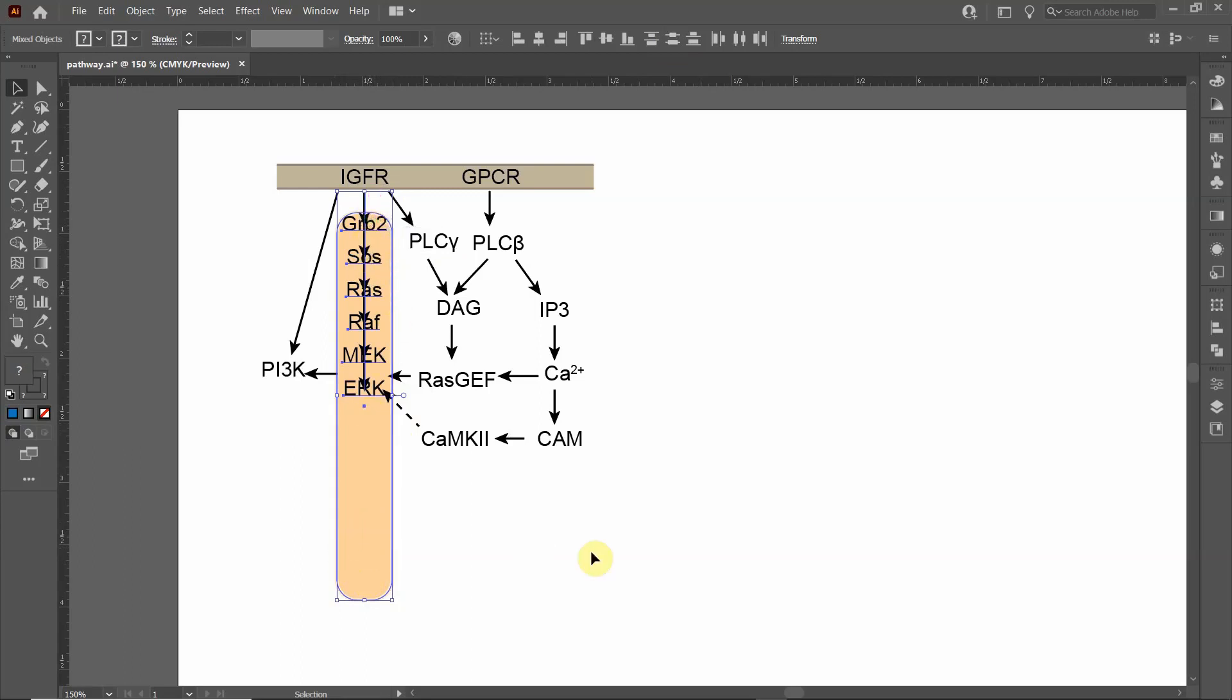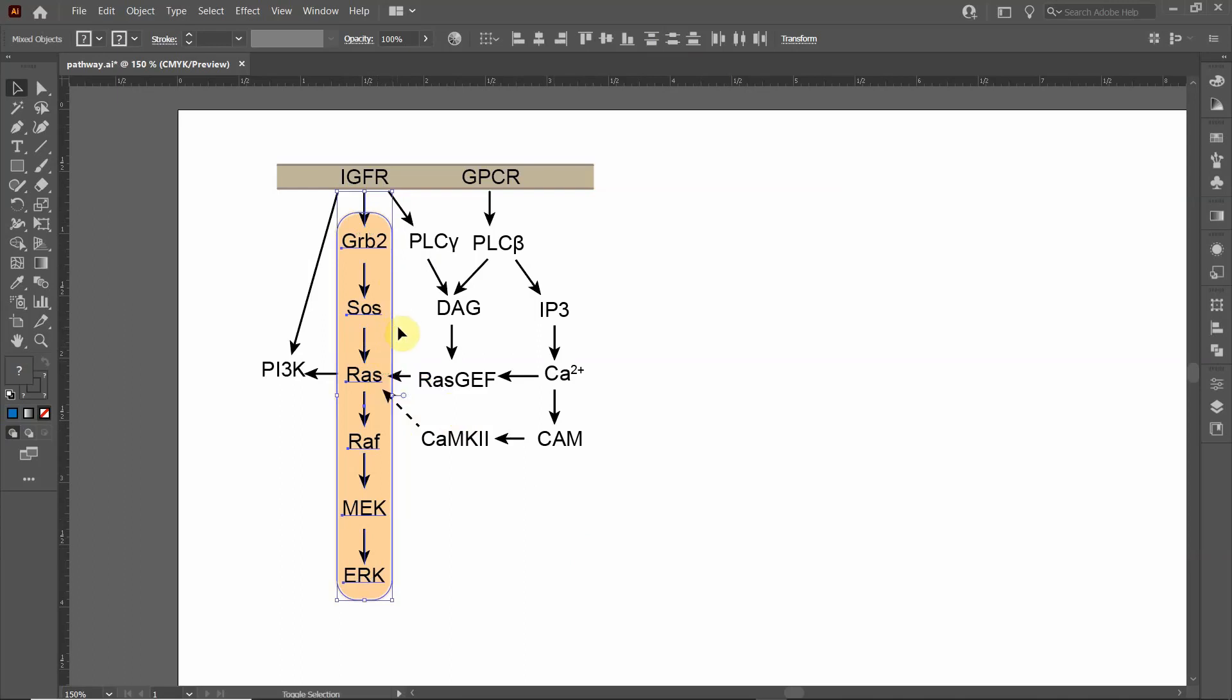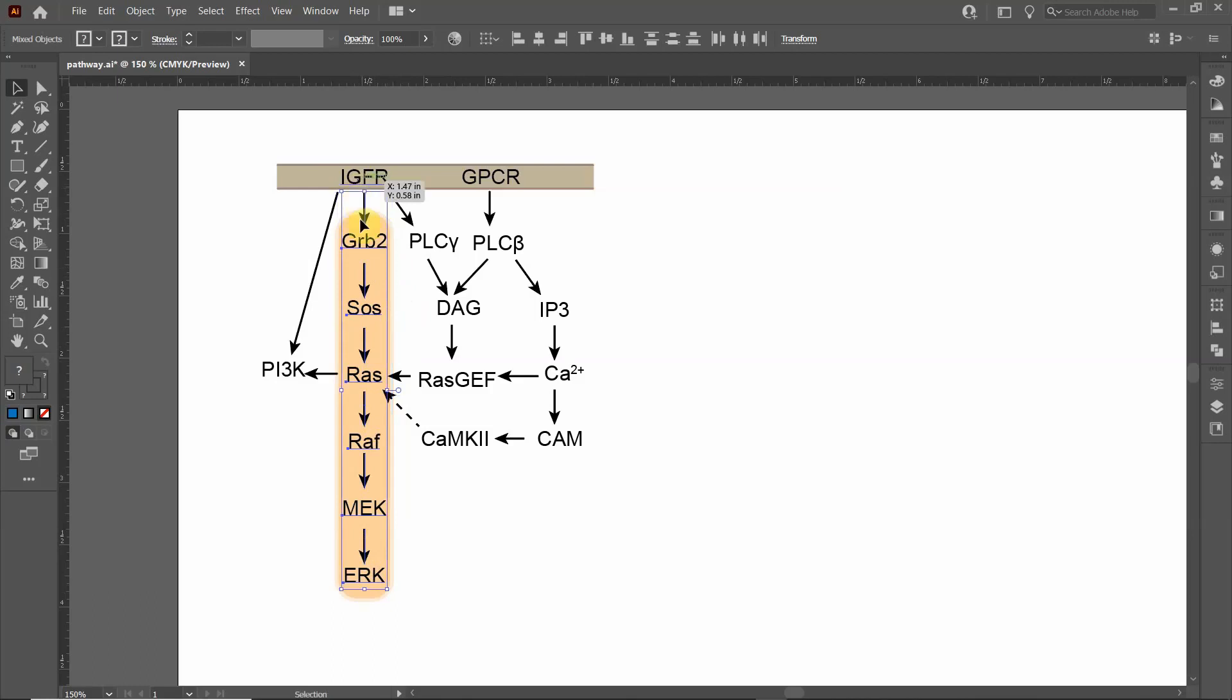I'm going to undo what I just did, and then I'm going to unselect this background object by holding the shift key. I have all the objects selected, but I want to hold the shift key and click on that back object so that it no longer selects it.